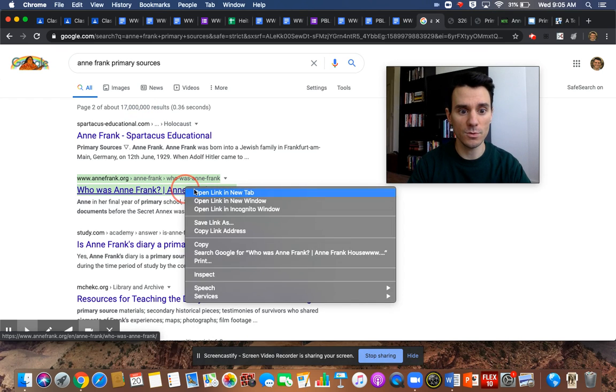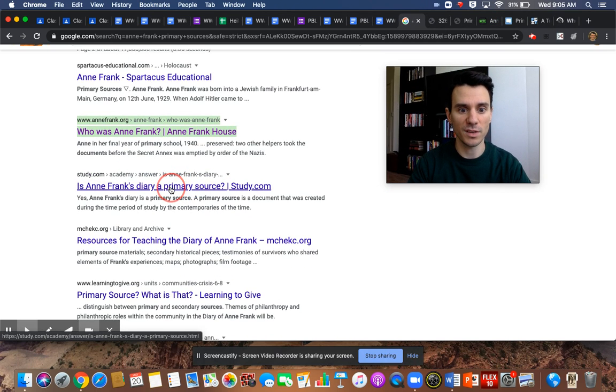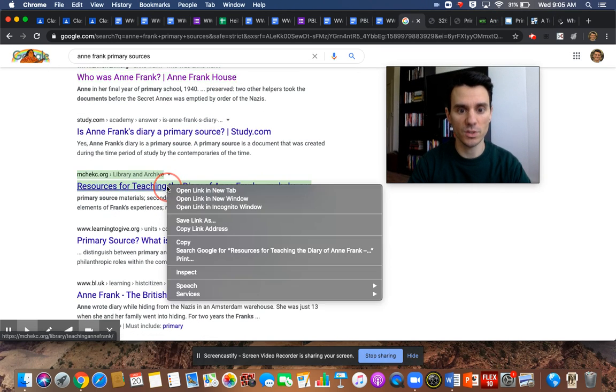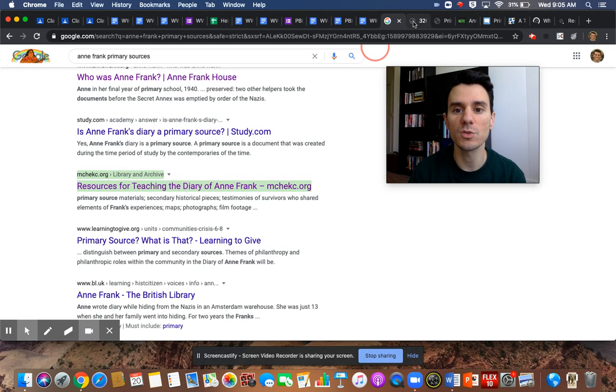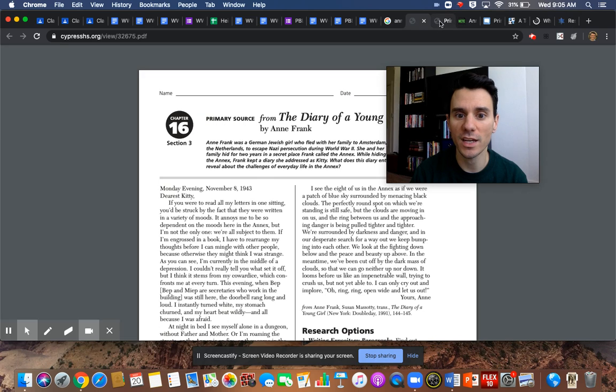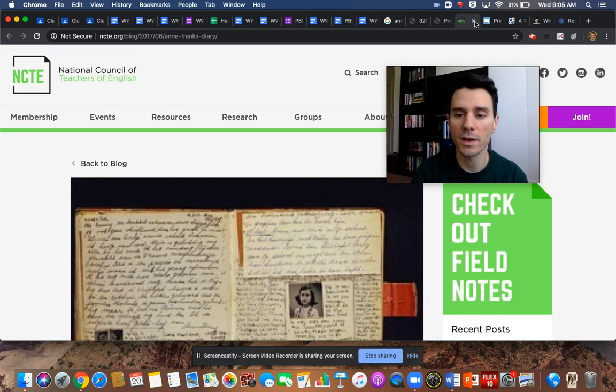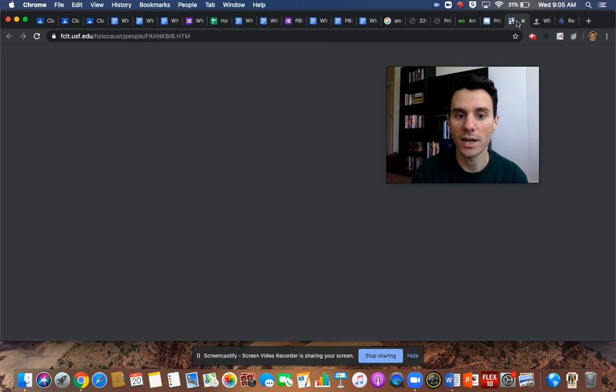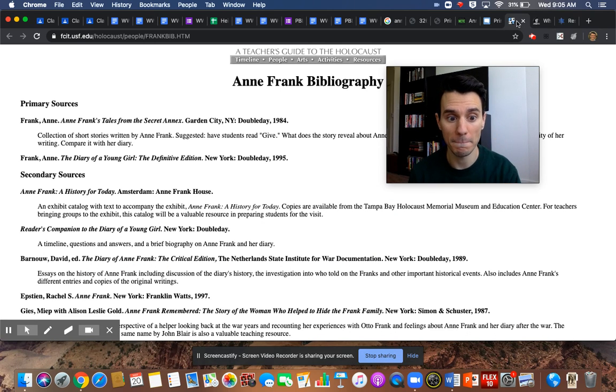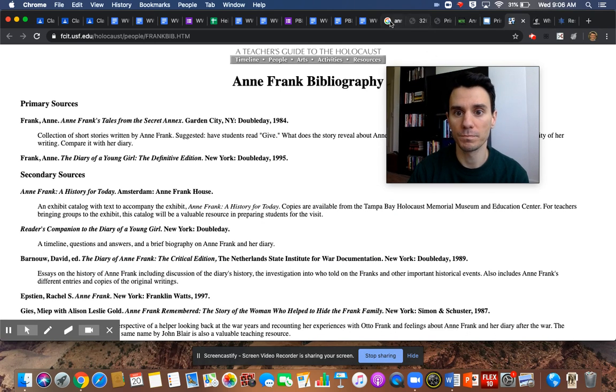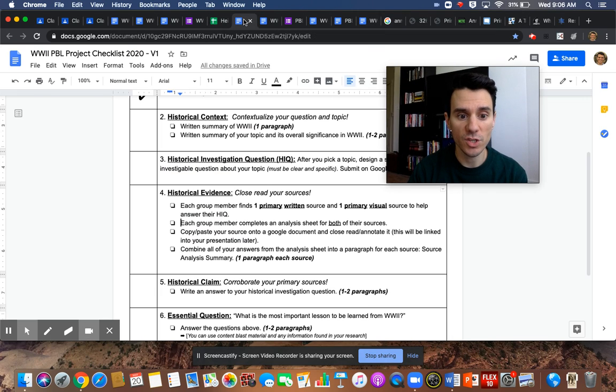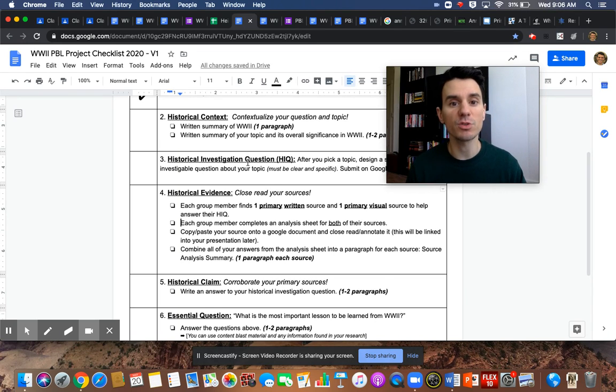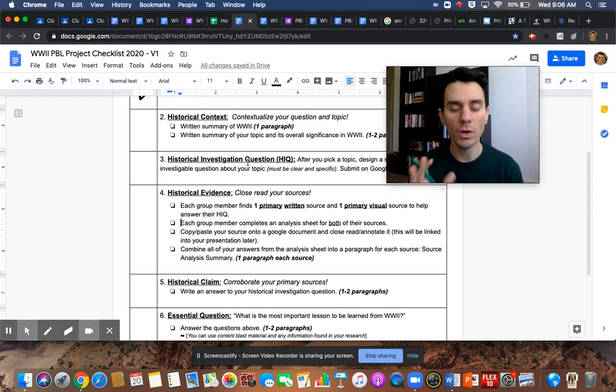Go to page number two. Yes. A page number two exists on Google. There's actually lots of pages because there's over 17 million results. So keep going. Who is Anne Frank? Ooh, the Anne Frank house. Is Anne Frank's diary a primary source? Resources for teaching Anne Frank. So now that you have all of these websites open, you can go through and you can check each one for a primary source document for your topic. Each person picks one.